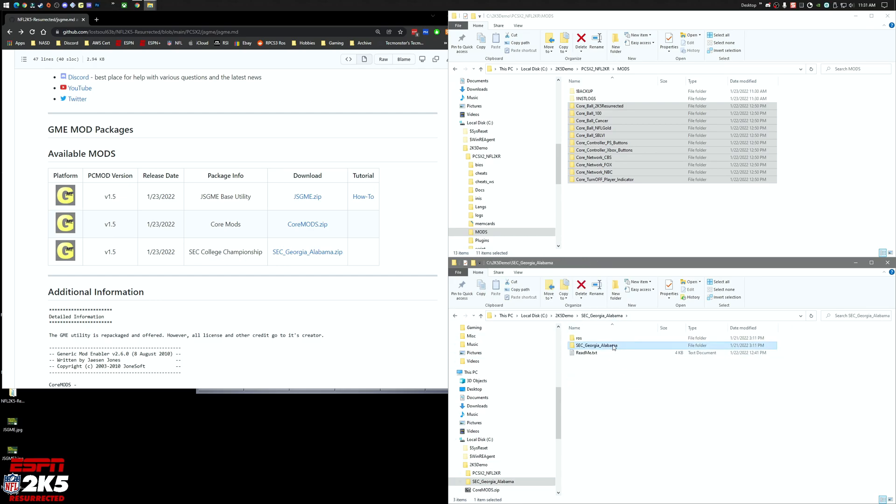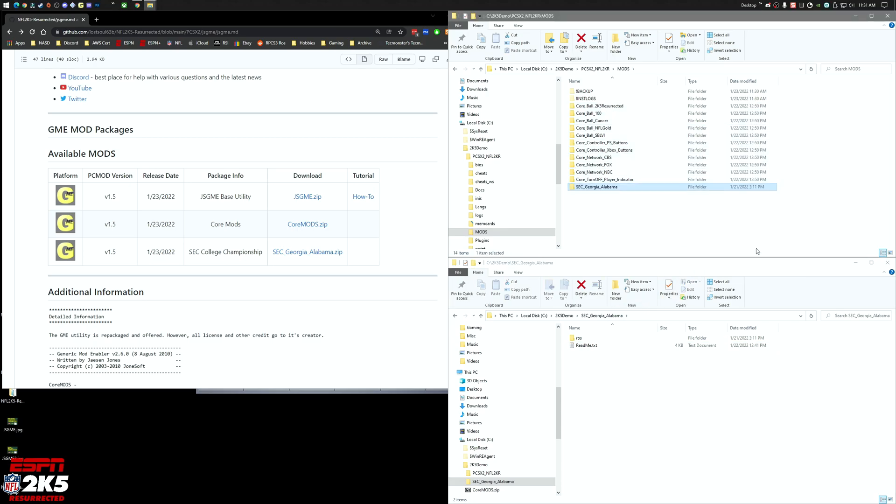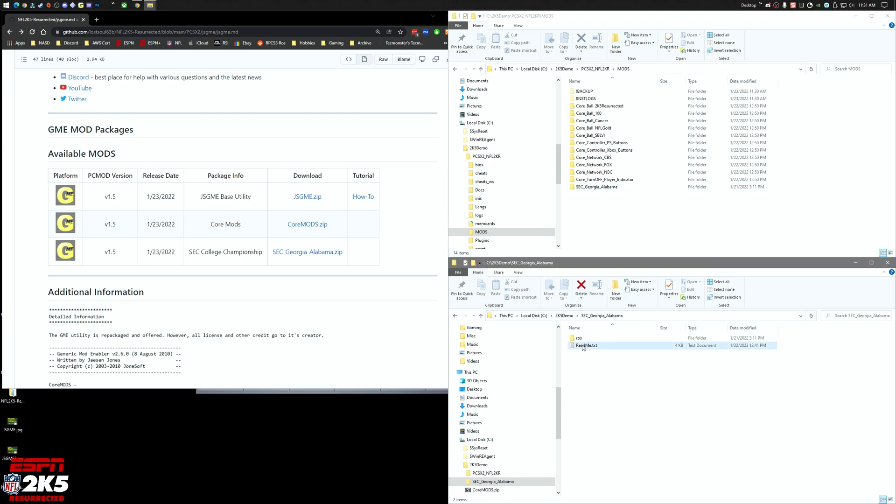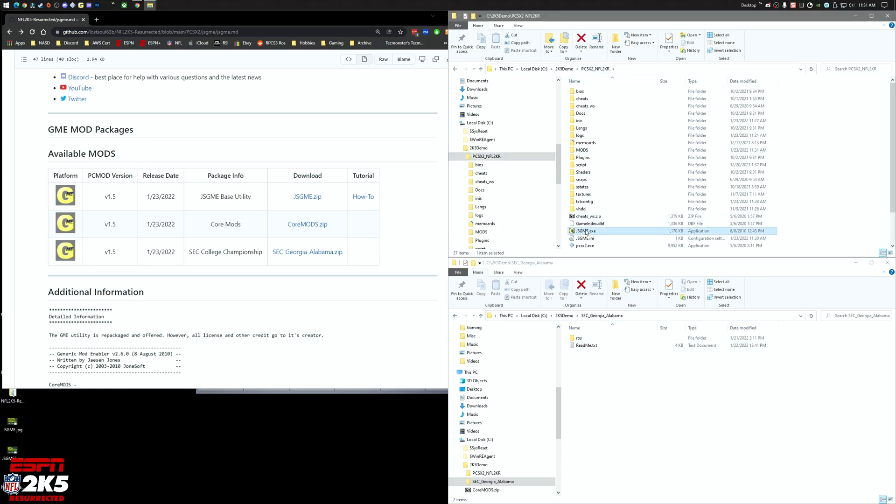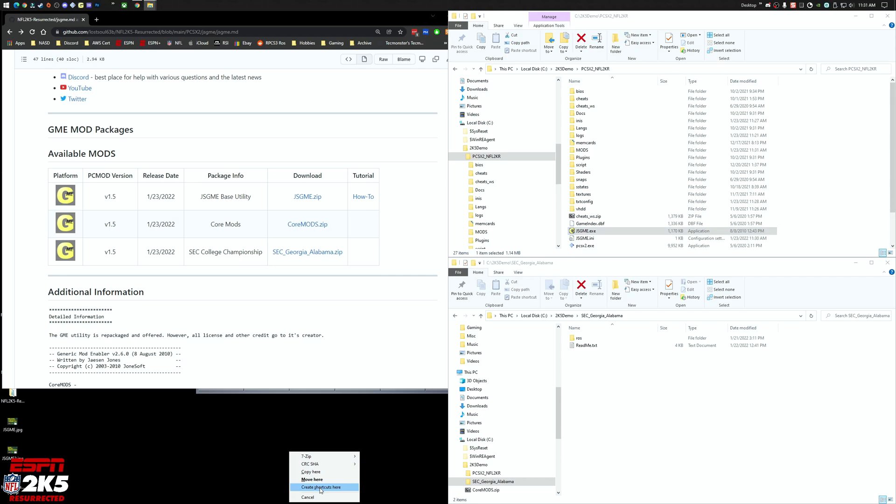We're going to take this entire SEC folder here and just move this into the mods directory. So that's loaded, and the README will give you information on how to do what you're looking to do. I'm going to create a shortcut to my desktop and rename it to mods.